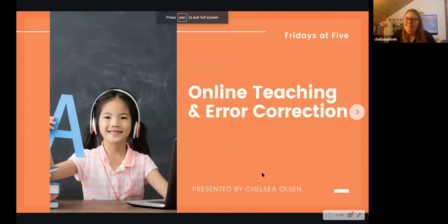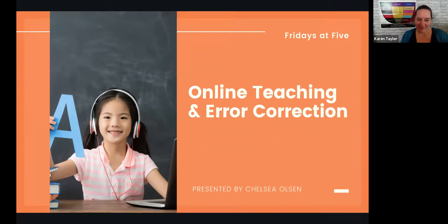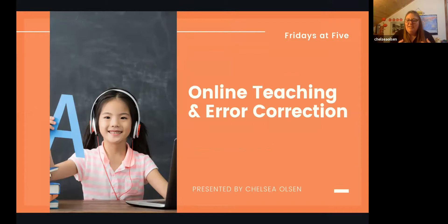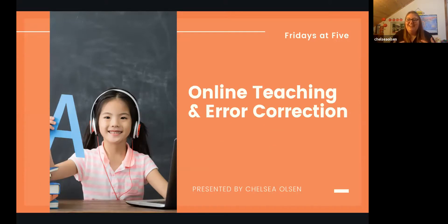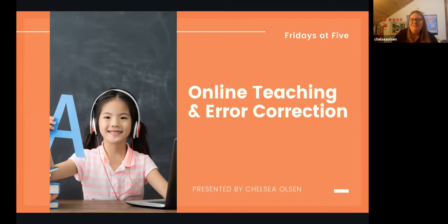Can everyone see? Okay. So like Karen said, my name is Chelsea. I've been teaching for five or six years and I stumbled into the world of online teaching a few years ago. I've been teaching with VIPKid for two years and I'm developing courses, so it seems like I'm now ingratiated into the world of online teaching.